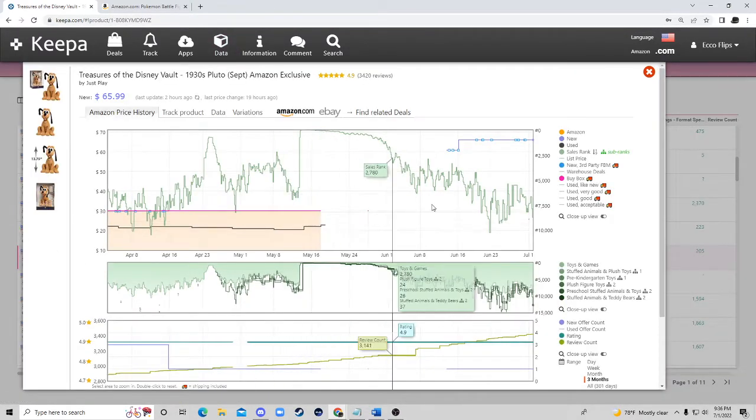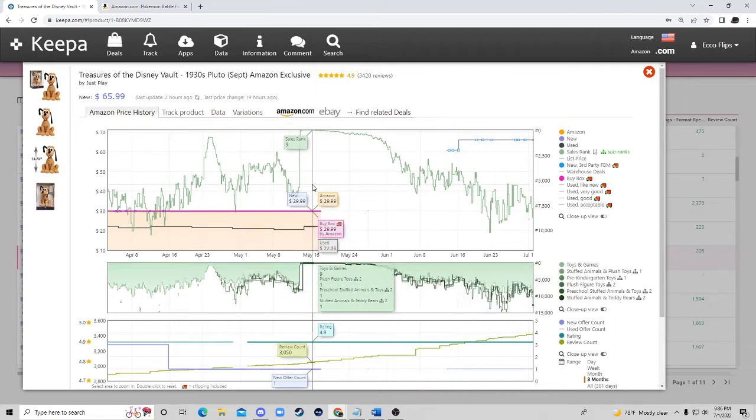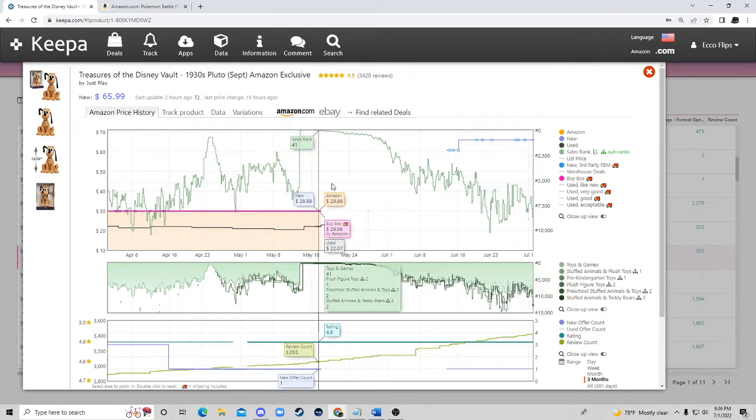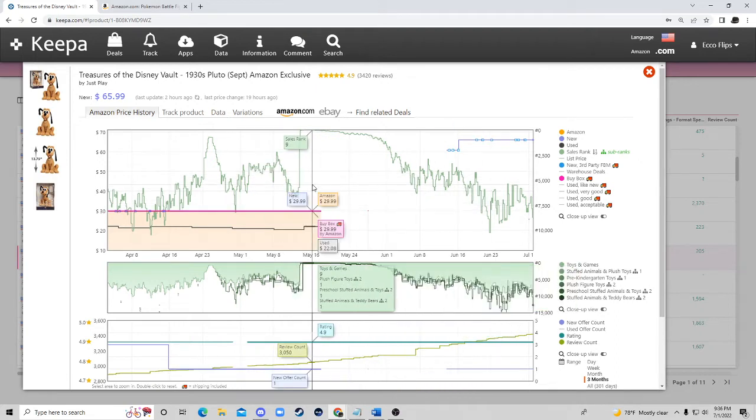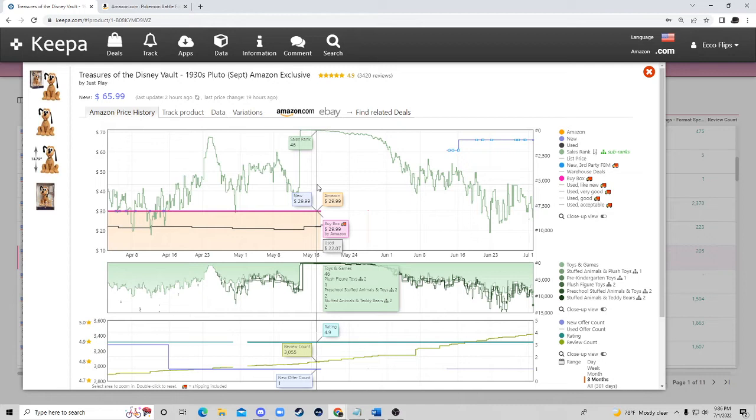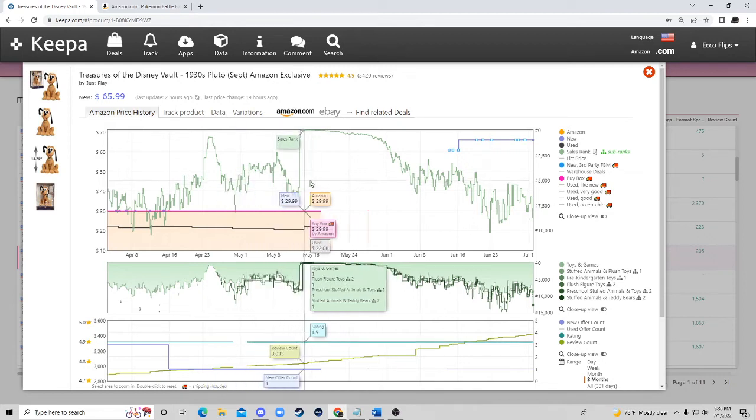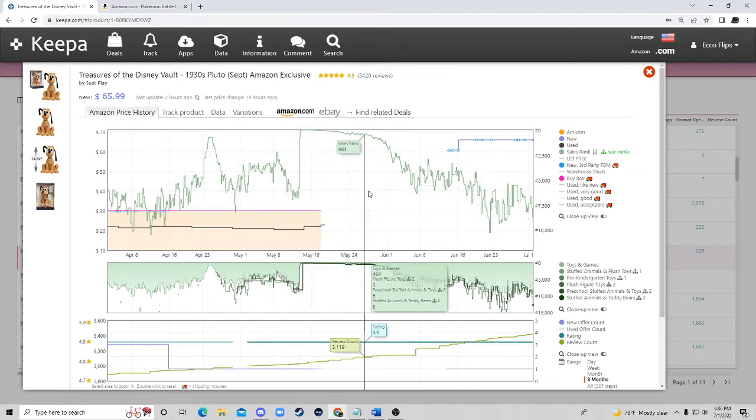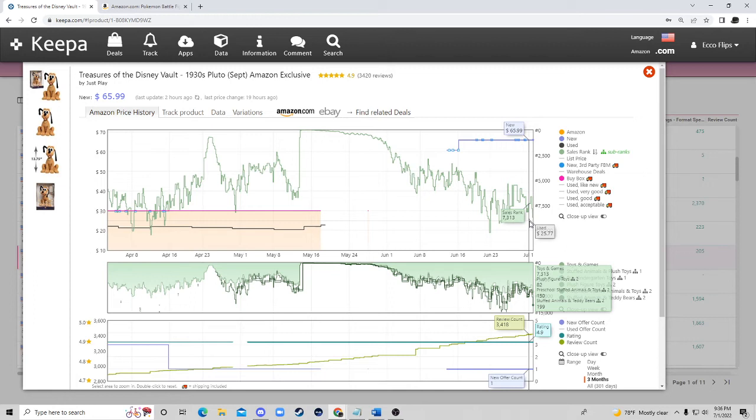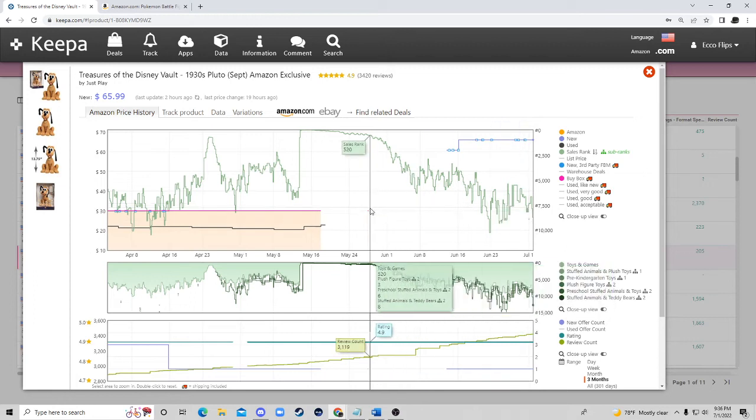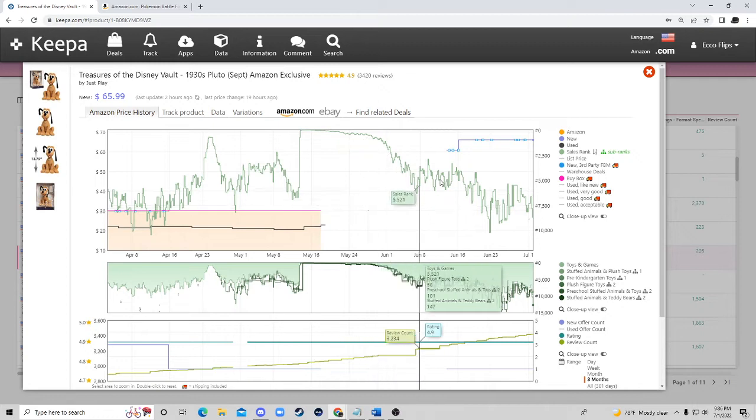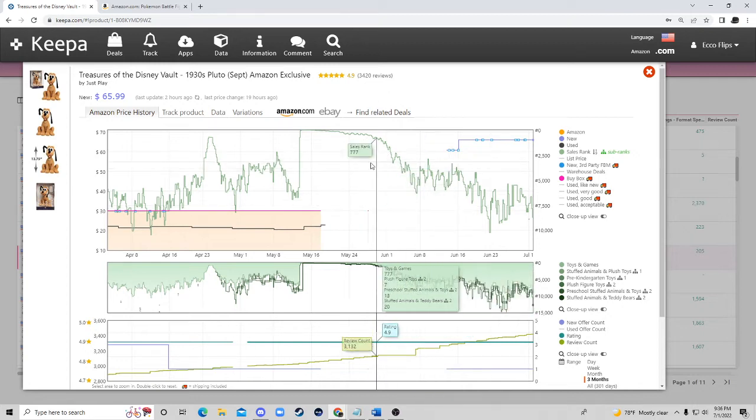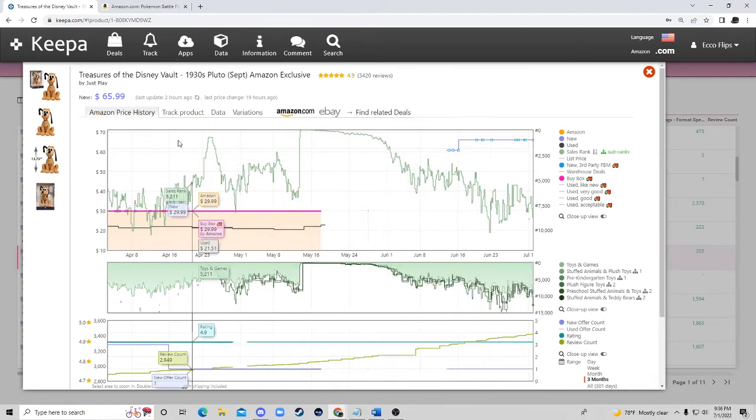This is another great example. You can see exactly, Amazon was in stock for a very long time here then sometimes they trickle in, going in stock. Right here it was in stock for $29.99 and then you can see people were selling it here for 60 bucks.